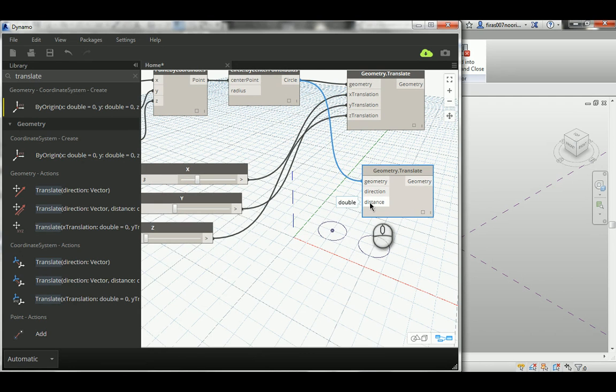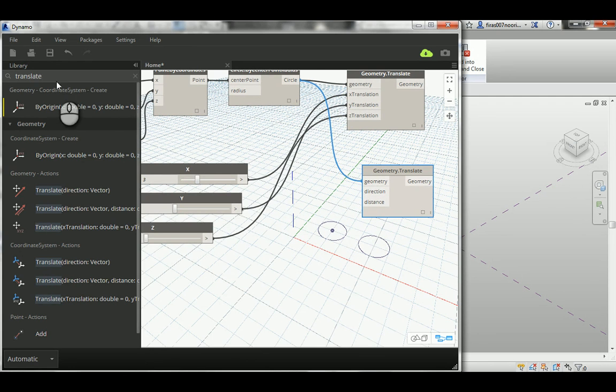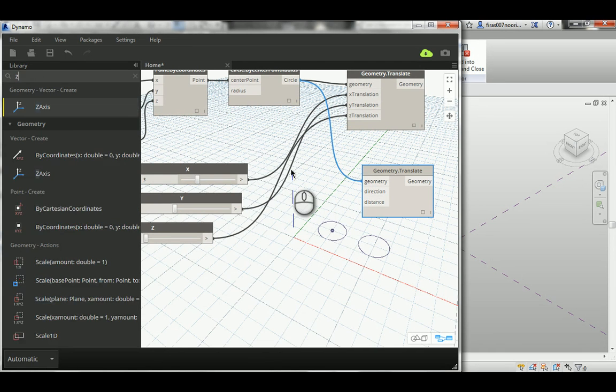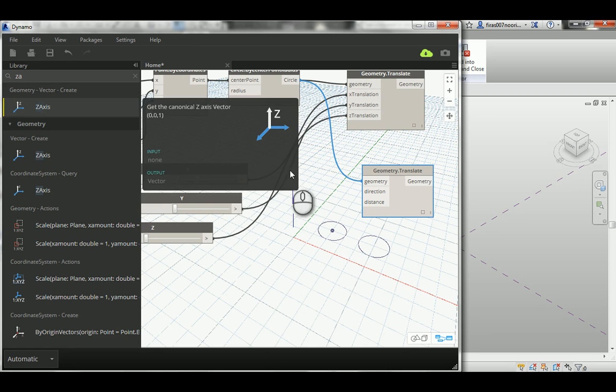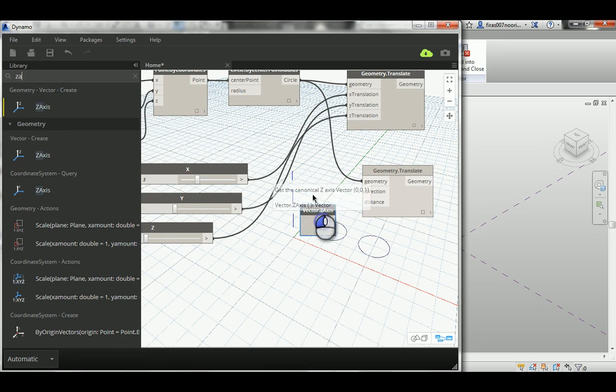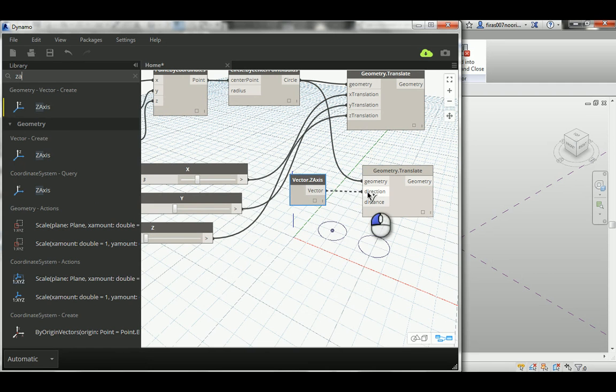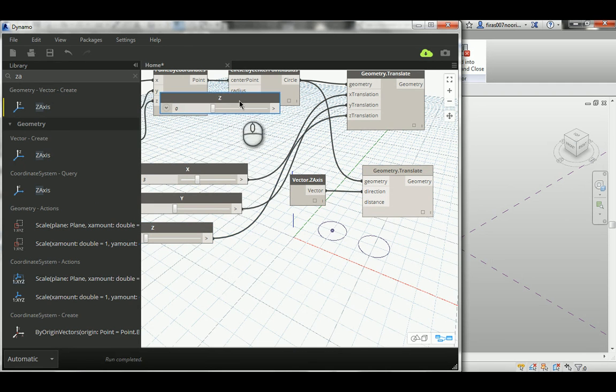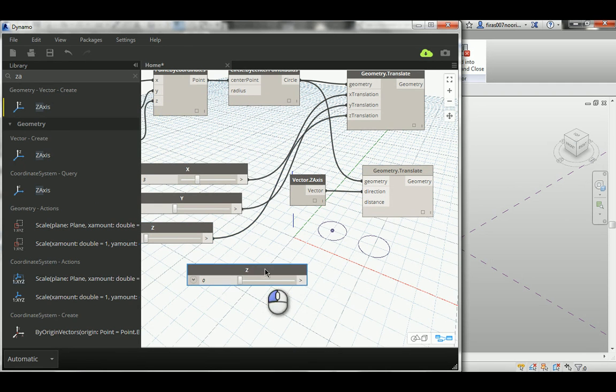And then it needs a distance that can be easily arranged. So if I go here and let's assume that I want to copy this circle into the Z axis, so just write the Z axis. That's a vector here, and as you can see it has just an output. So connect this vector to the direction, and now we simply need a distance. So you can take a number or a code or even a slider and then connect it to the distance.